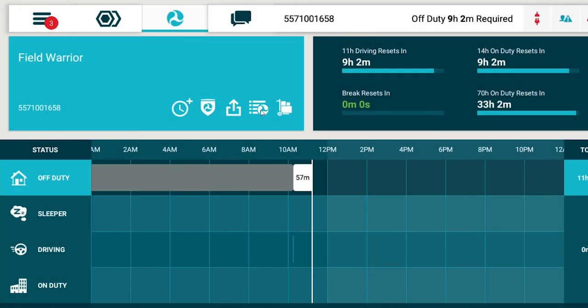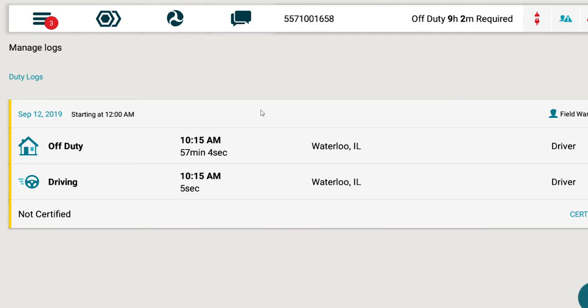View, edit, certify, and annotate logs by pressing the menu drawer icon on the left side of your screen and selecting Manage My Logs or by selecting the Manage My Logs icon. This will display all logs for the past 7 to 8 days. This replaces the shield icon function in the AOBRD system.